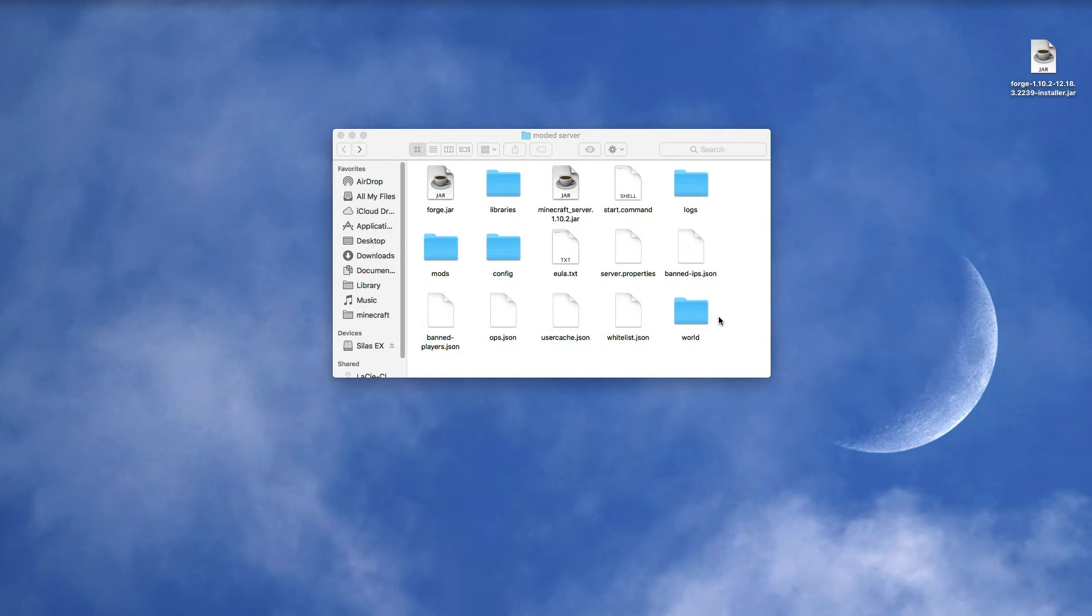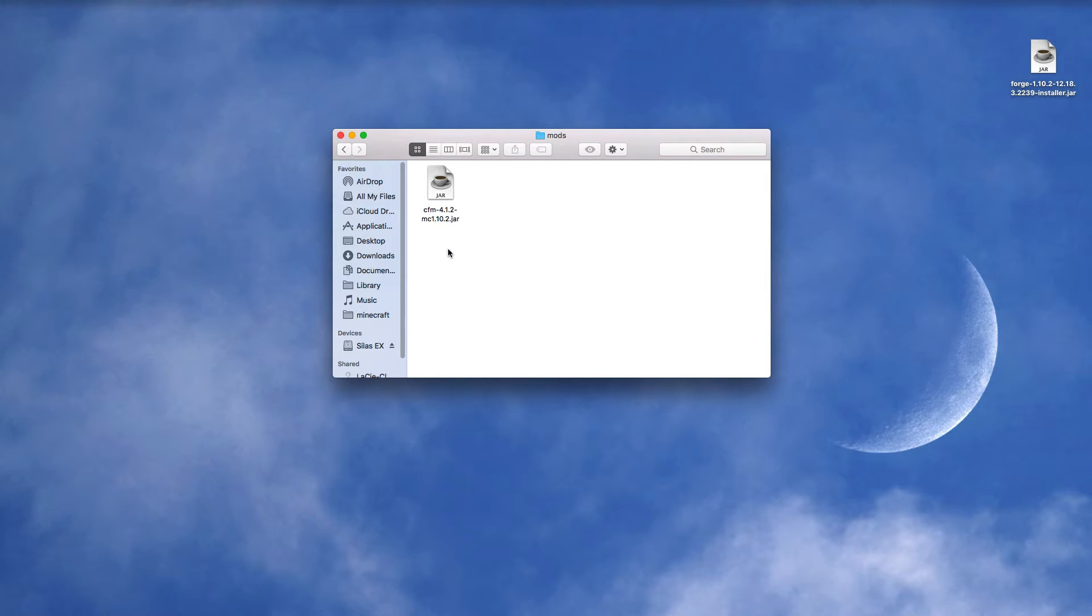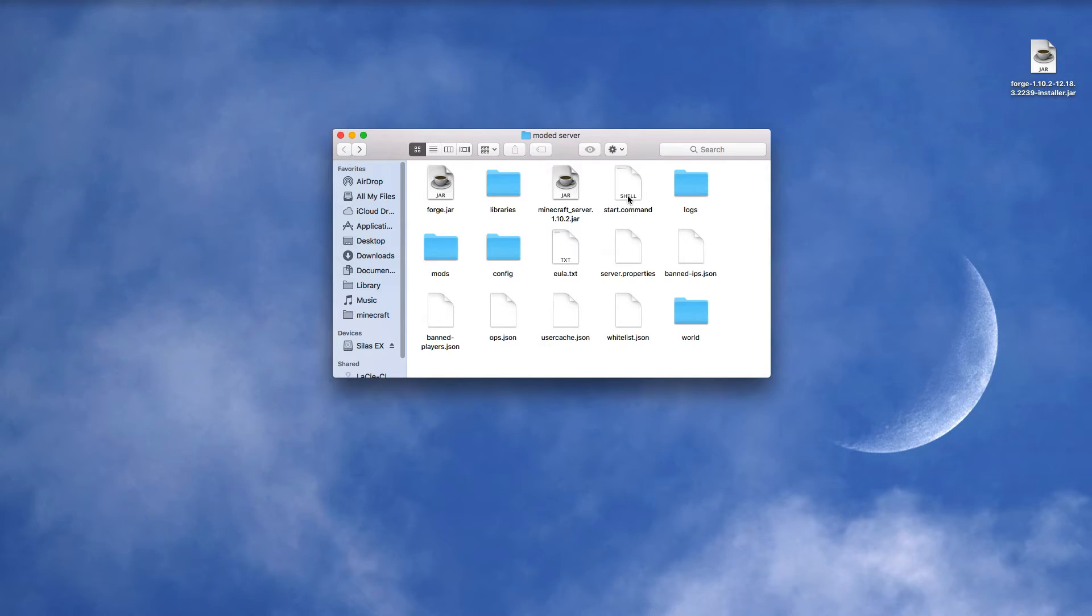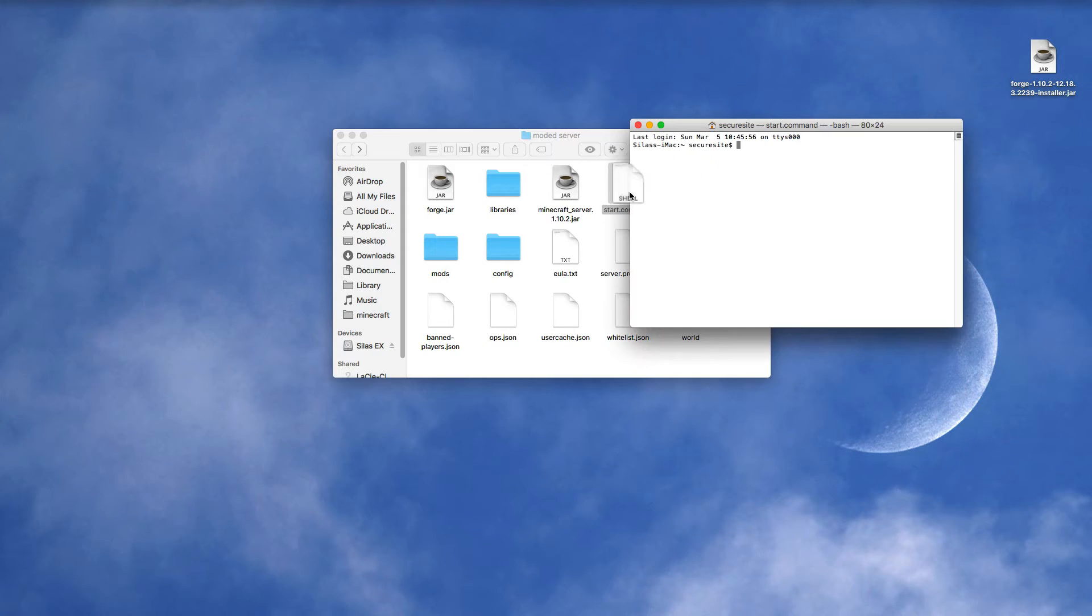And then close it, and now you have all your files. Now the mods folder has to be the same as your Minecraft mods folder. I already have my mod in there, so then you can start your server up again, and this time it will start with the mod.